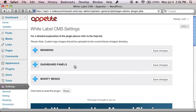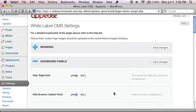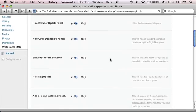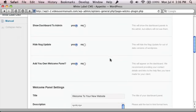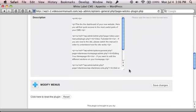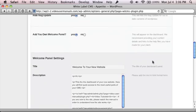We've moved them around the sections. So there's now a branding and dashboards panel, but you can still use your own welcome panel on there. And the existing modified menus have been kept as well.